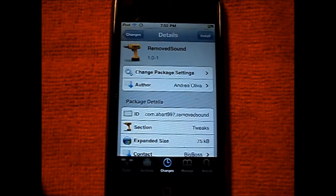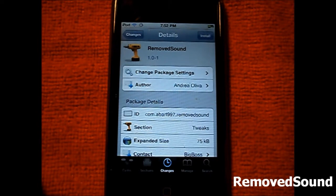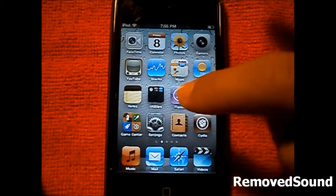Hey YouTube, this is Robin from johnsiphone.com with a Cydia tweak review. This tweak goes by the name of RemoveSound — one word — available on Cydia for free from the BigBoss repo, from the author known as Olivia on Cydia. What this tweak does is it adds a trash can noise effect when you delete an app, a note, or a mail message. It's a pretty cool Cydia tweak.